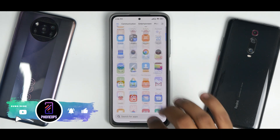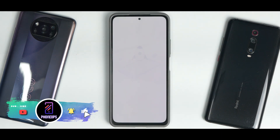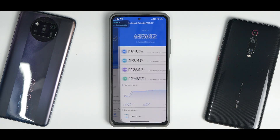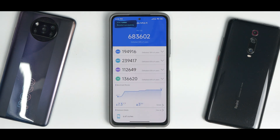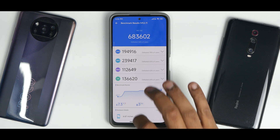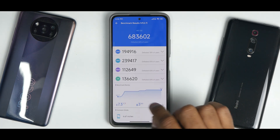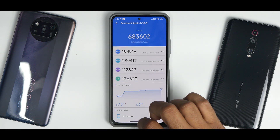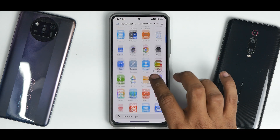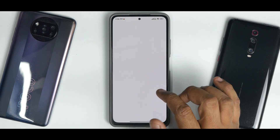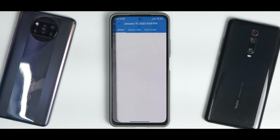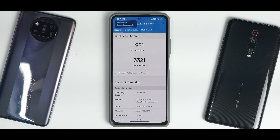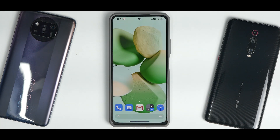Moving on to AnTuTu: the score was 683,602 — a decent result. During the benchmark, battery dropped by 3% and temperature increased by 7.3 degrees Celsius. For Geekbench, the individual scores are 991 single-core and 3,321 multi-core — good scores overall.